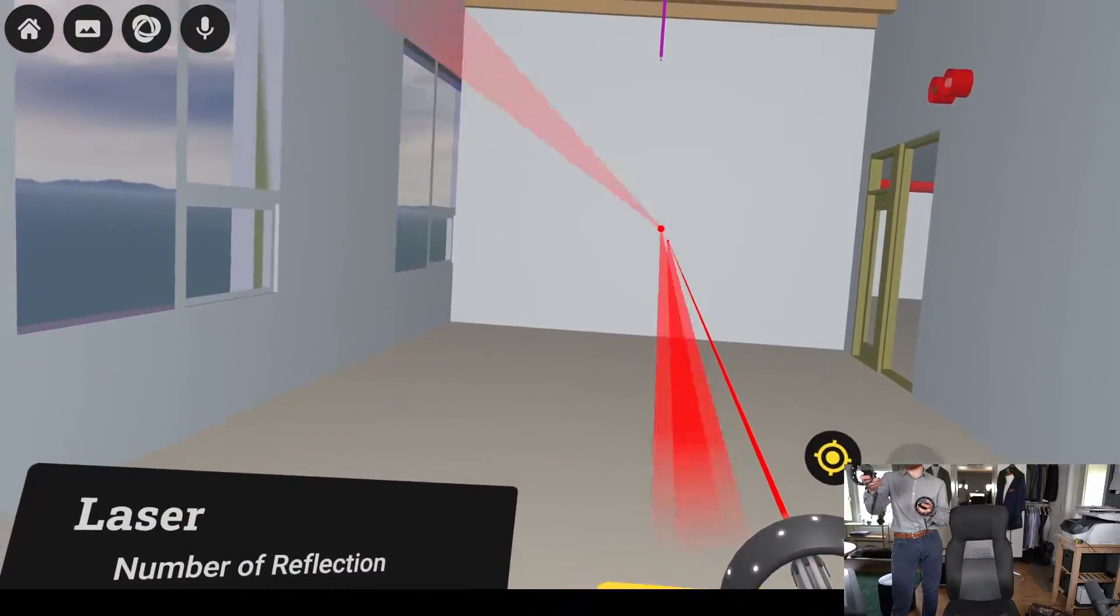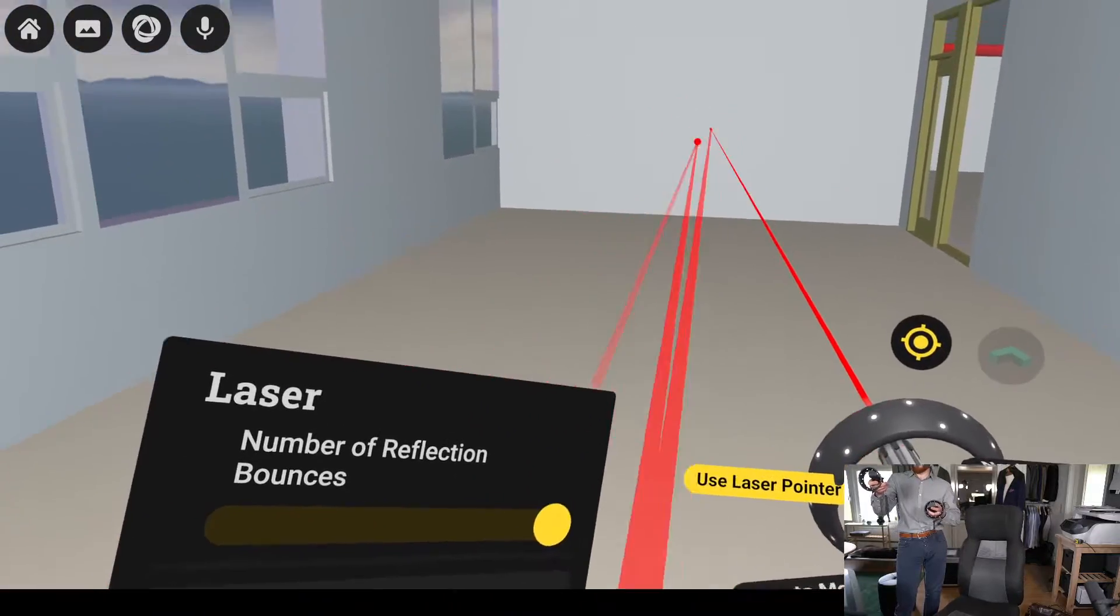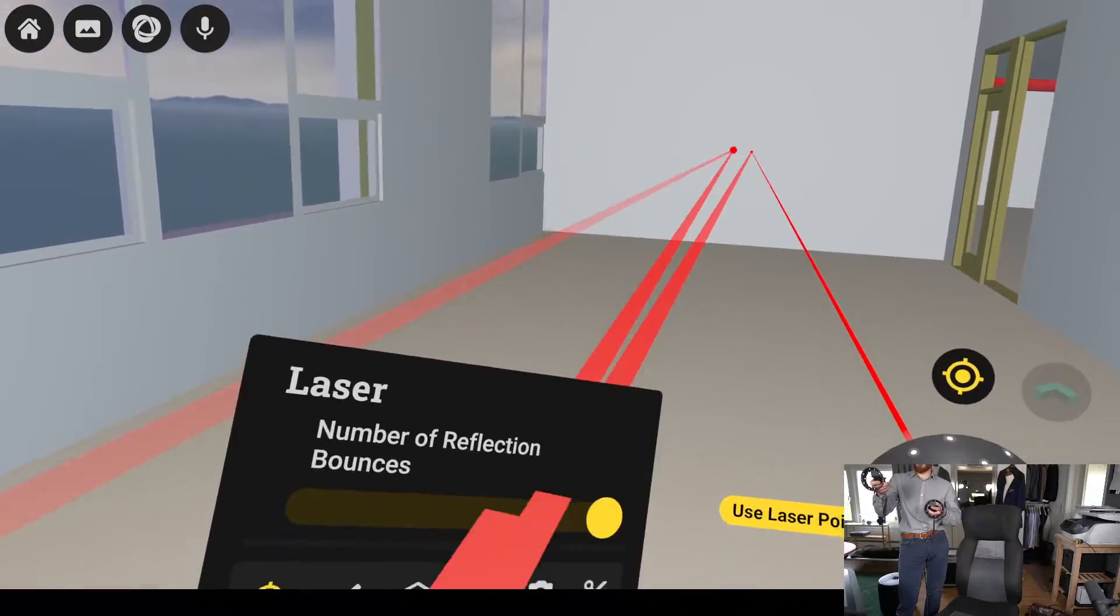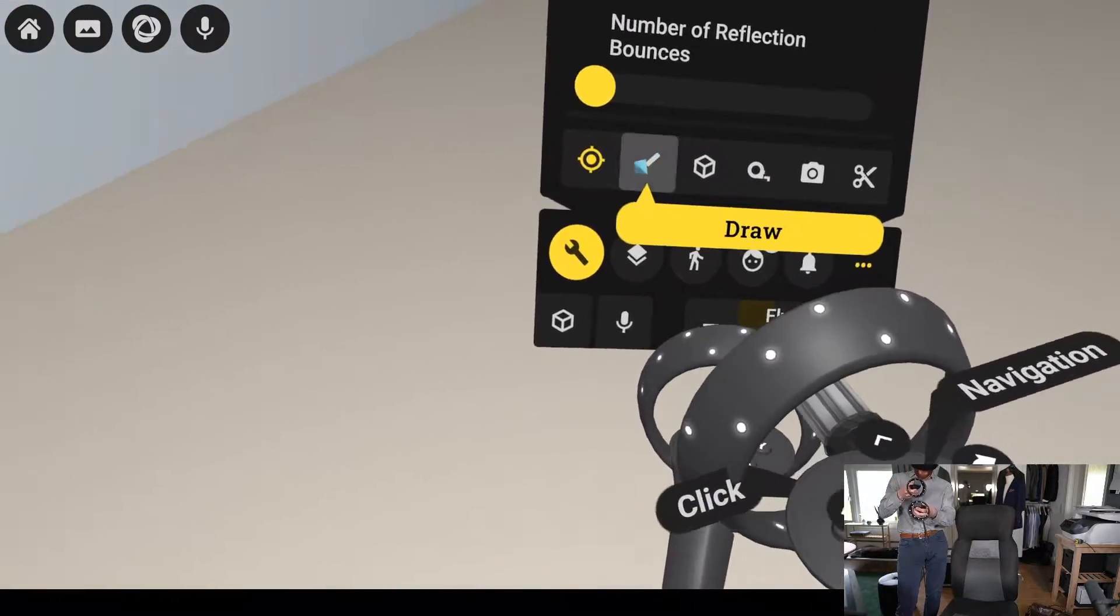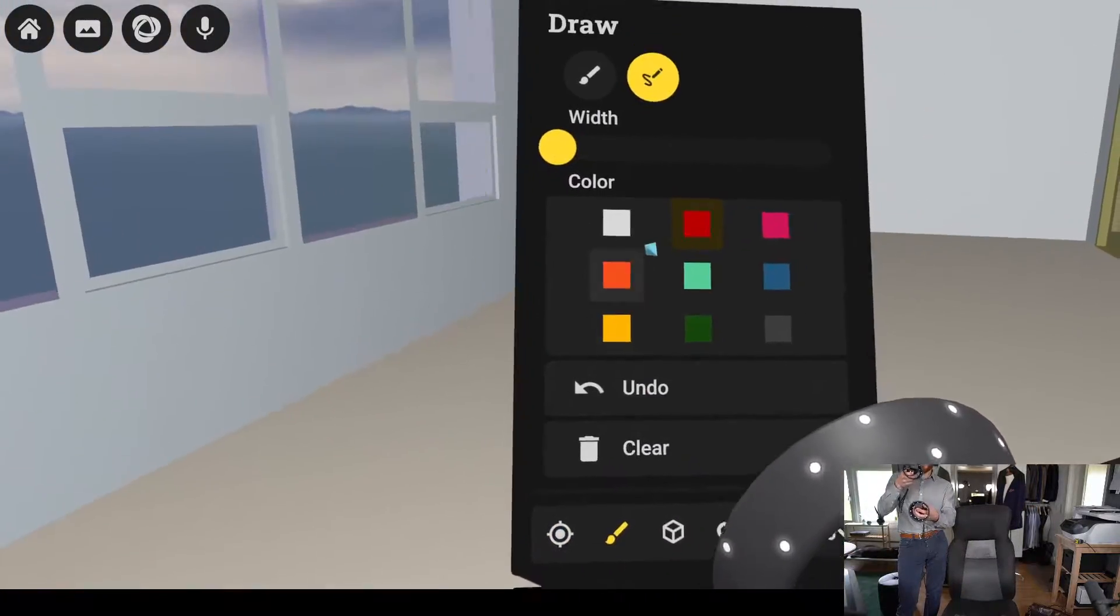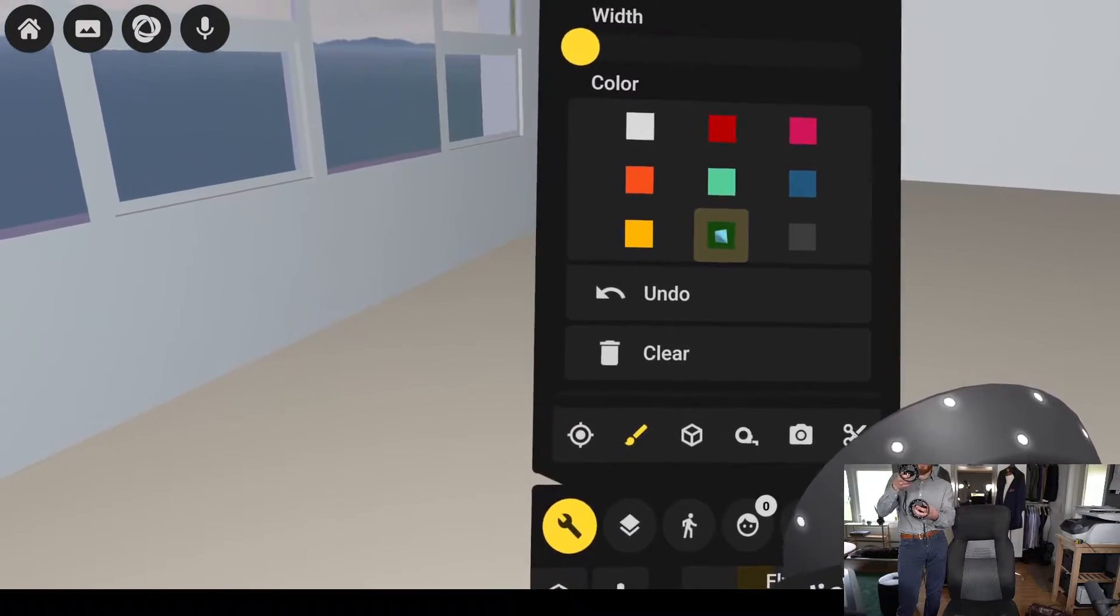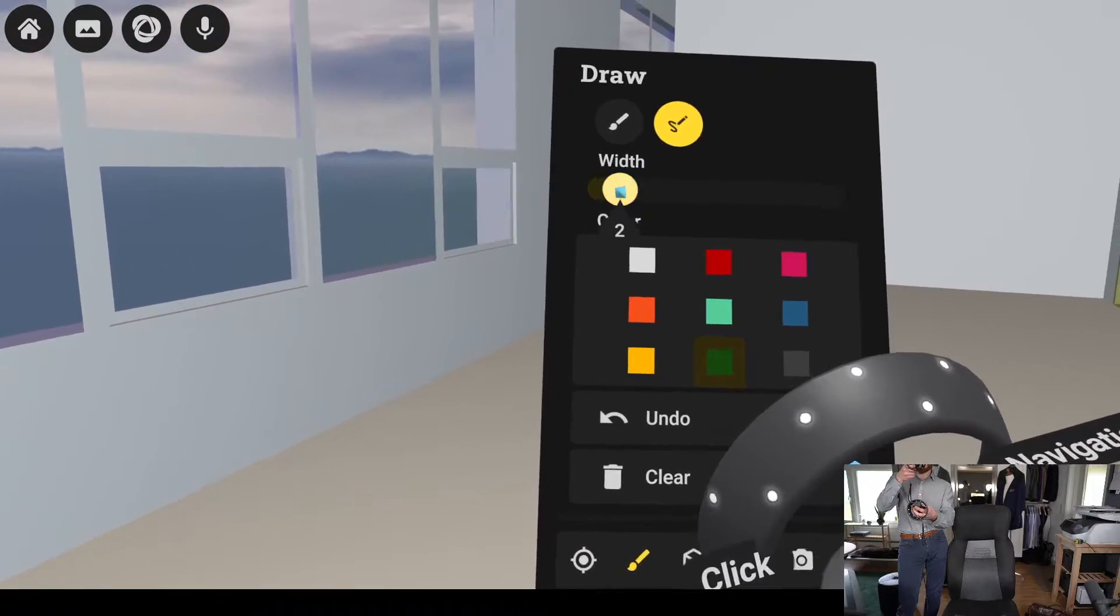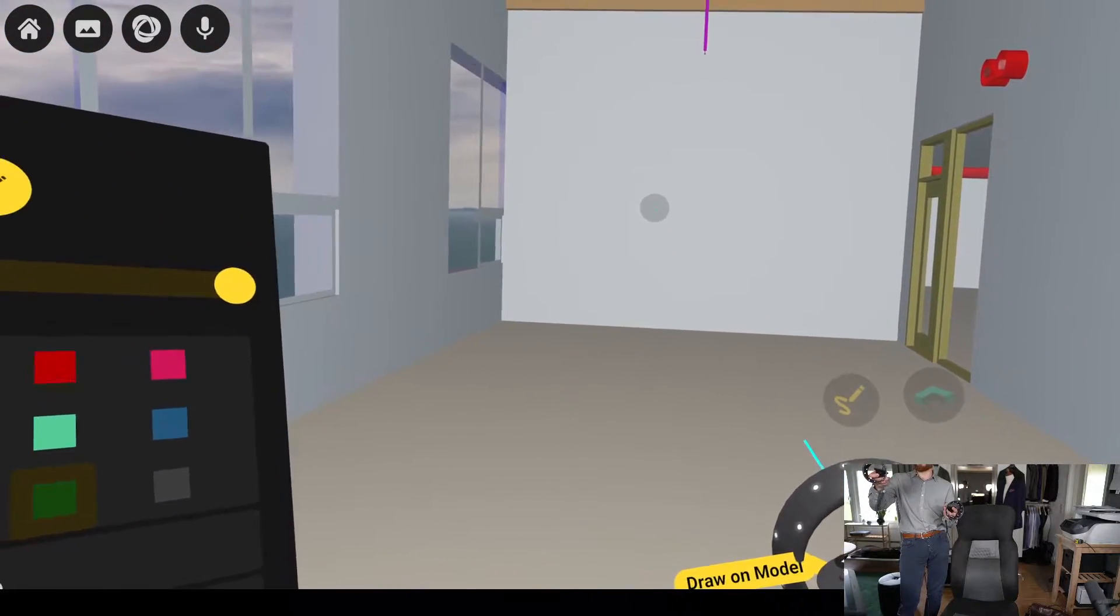Whereas if this would be a soft surface, you could eliminate this. So let's show what happens. Let's say we create a sound absorber on the opposite side here.